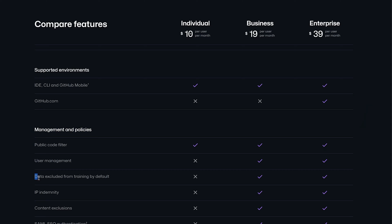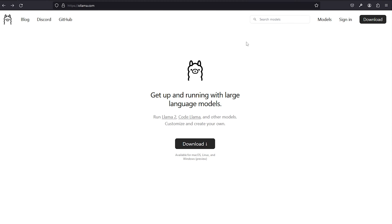And if you're big on privacy and you don't want your code appearing on someone else's IDE prompt response, you'll need to get at least the business or the enterprise plans to ensure your privacy. But here's the good news — there are a lot of free alternatives.